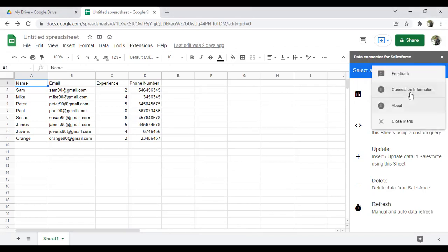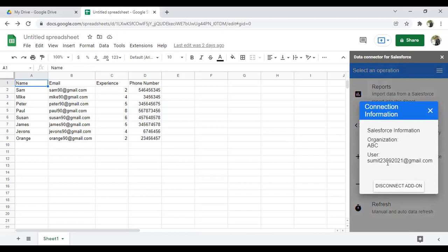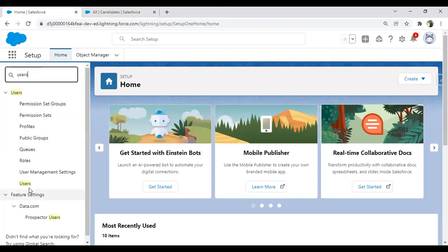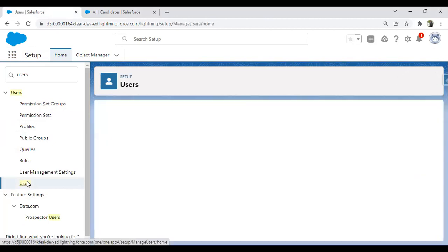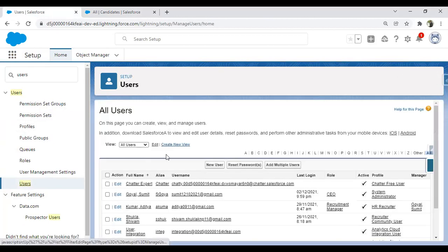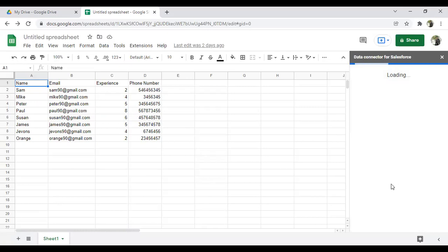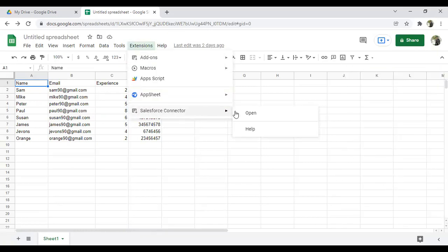The connector shows connection information. It's already connected to my existing Salesforce connection, but that's a different account than the one I'm currently using. So I disconnect from the previous one and set up the connection again. I click Open once more.